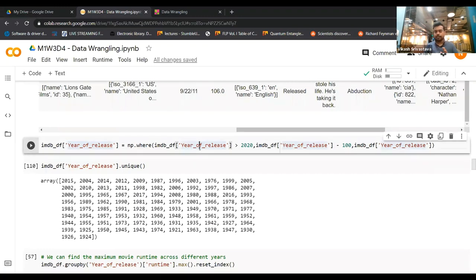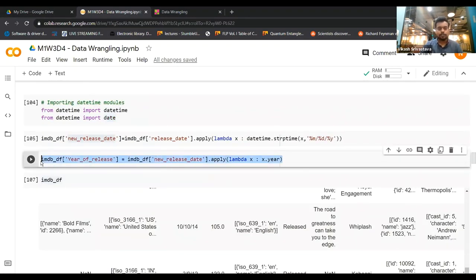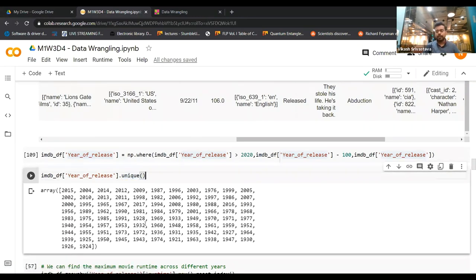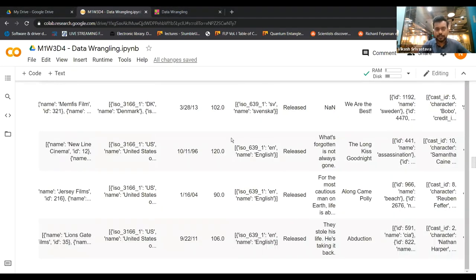To fix the erroneous year values, I use numpy's where method: wherever year_of_release is greater than 2020, subtract 100 from those values; otherwise keep them unchanged. After running this, the unique years now show correctly — 1963, 1938, and so on. You always need to be cautious about operations you're doing — check results using the unique method to verify they make sense. One thing to clarify about the lambda function: x takes the value present in new_release_date for each row.